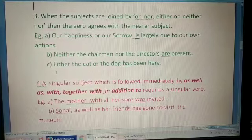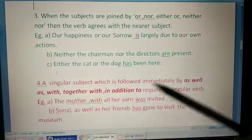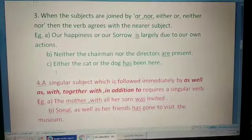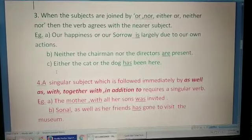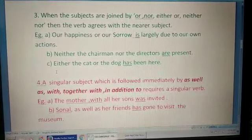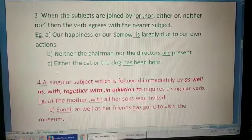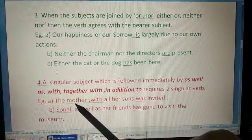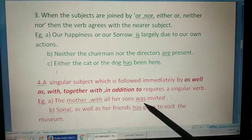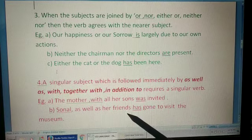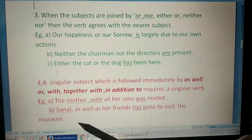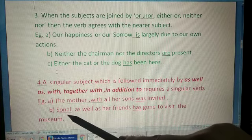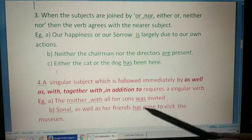A singular subject followed immediately by 'as well as,' 'with,' 'together with,' or 'in addition to' requires a singular verb. For example: 'The mother with all her sons was invited' — the subject is singular so it takes a singular verb. 'Sonal as well as her friends has gone to the museum' — even though 'friends' is plural, 'as well as' is used and the subject is singular, so it takes a singular verb.